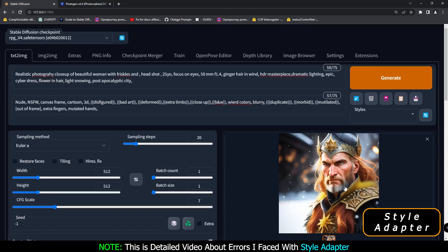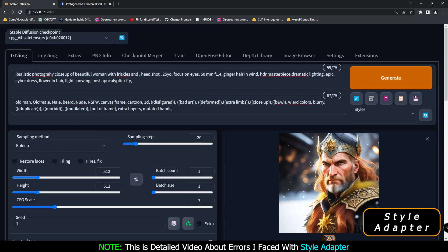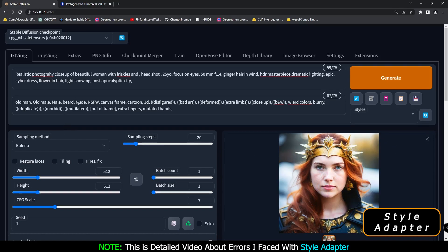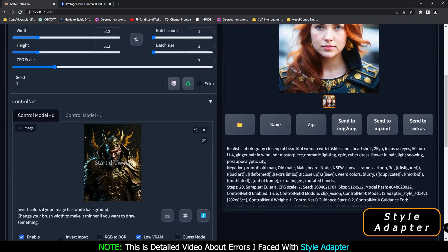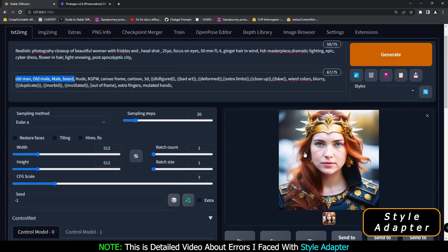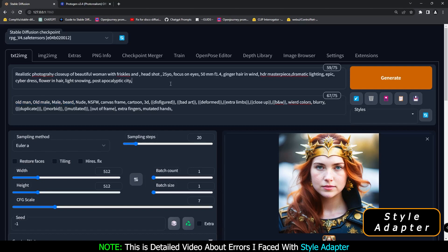I was using 'realistic photography, close-up of beautiful woman,' but the result came back as an old man. So I added negative prompts: old man, old male, male, beard. Now you can see the result after adding those negative prompts — the style from the reference image is carried on to the output image. That's why it is very important: if you are working with adapter style and merging an image, don't keep adding to the prompt above 75 tokens.